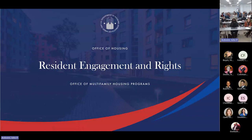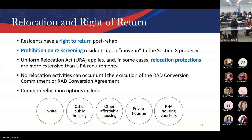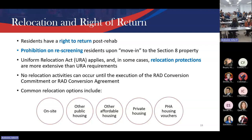A cornerstone of the RAD program is resident engagement and rights. The Uniform Relocation Act applies to anybody relocated off-site. There's a full program of protections for residents. No relocation can occur on the public housing side until HUD issues the RAD Conversion Commitment or, on the PRAC side, the conversion agreement.